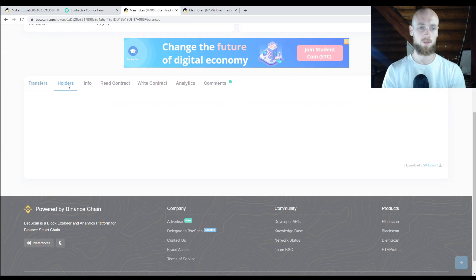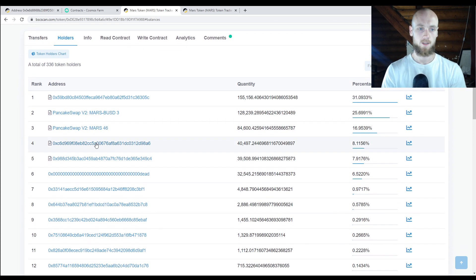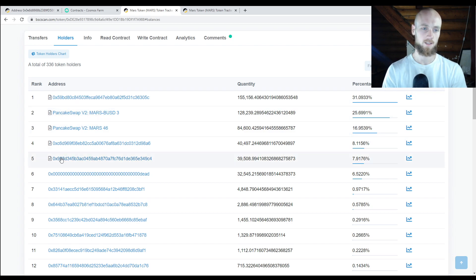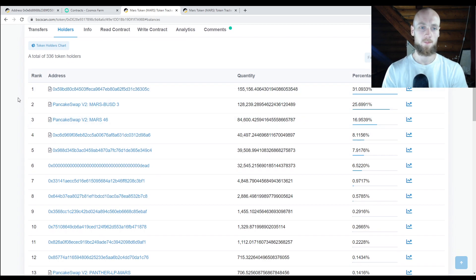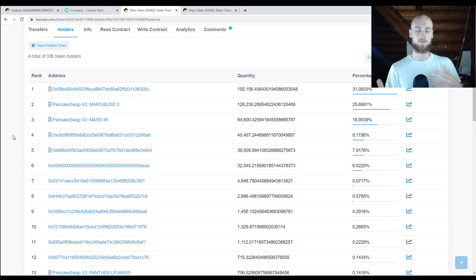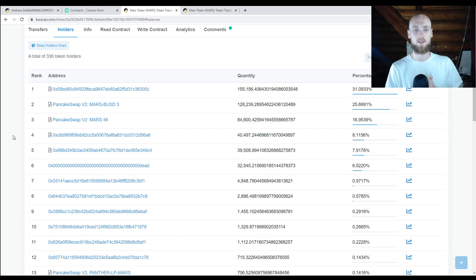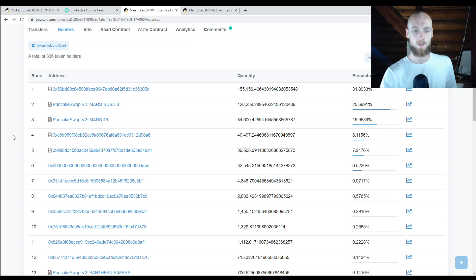What I like to do is go to Holders — you can see the top wallets holding this token. Now, when it comes to DeFi, most of the time the top wallets are going to be all part of the ecosystem — smart contracts, etc. That's another thing about BSCSCAN: it's a little more advanced, but you can actually open up and read these contracts. That's going to take programming knowledge.